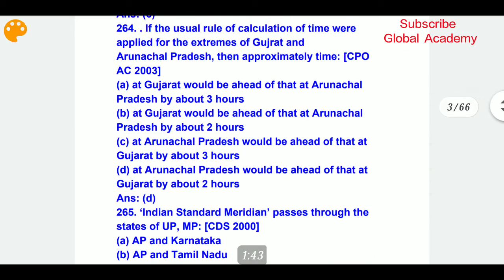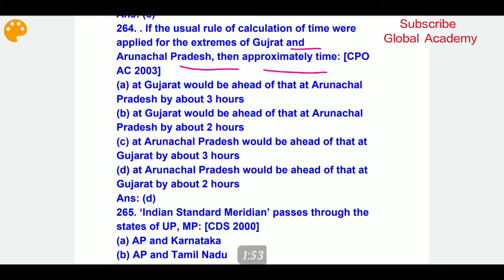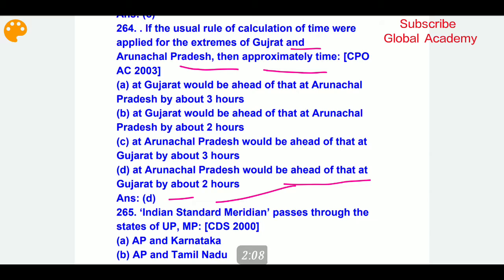If the usual rule of calculation of time were applied for the extremes of Gujarat and Arunachal Pradesh, then approximately what would the time difference be? Arunachal Pradesh would be ahead of Gujarat by two hours. The time difference between Arunachal Pradesh and Gujarat would be two hours.